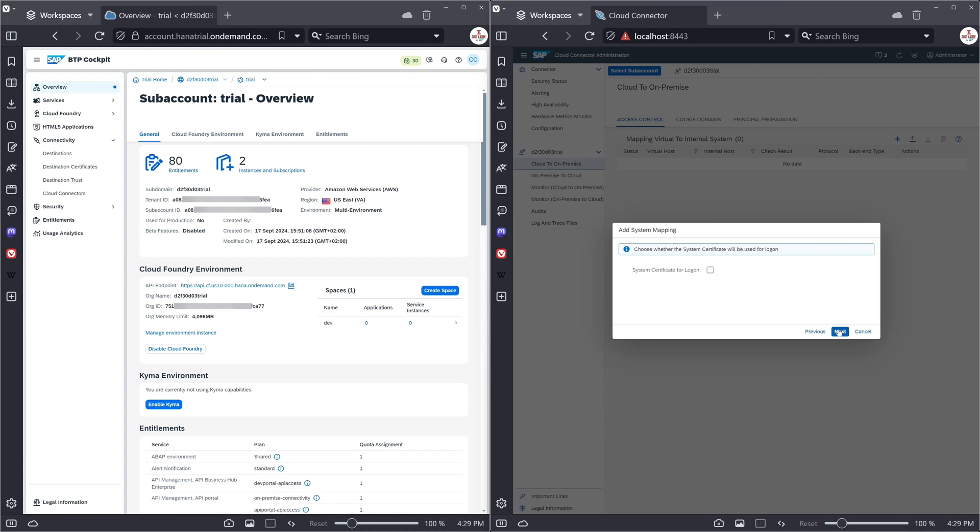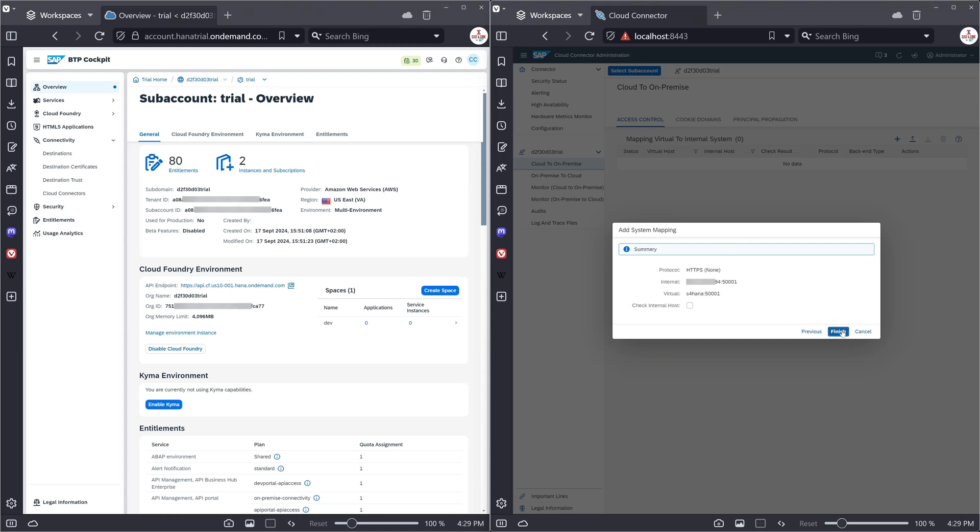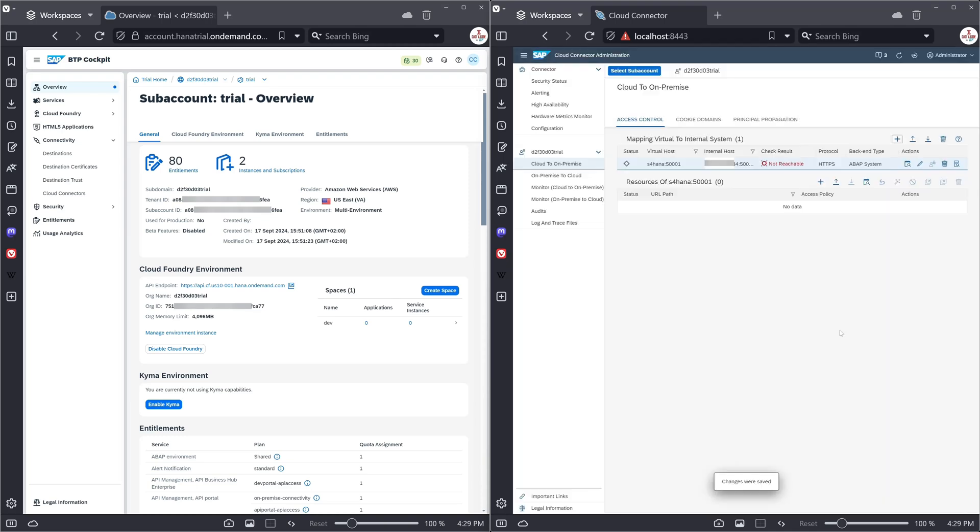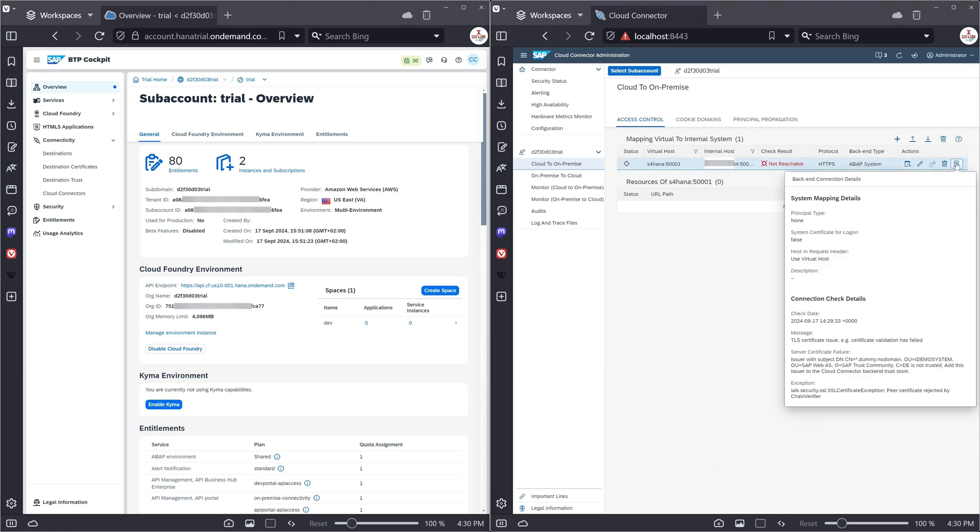Next, next, and next. Then we check the internal host and we click on finish. Okay, that check result is not reachable. So we click on the details. And we see here the problem is the certificate. We have a certificate issue here.